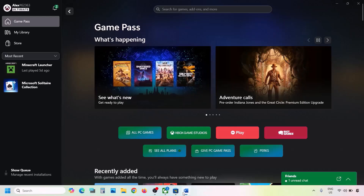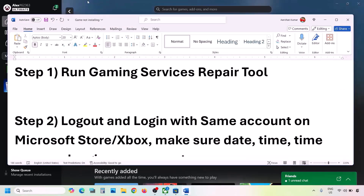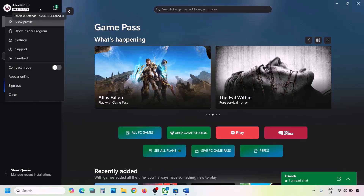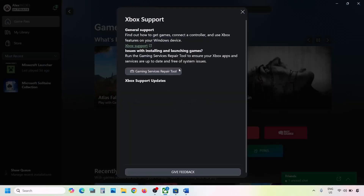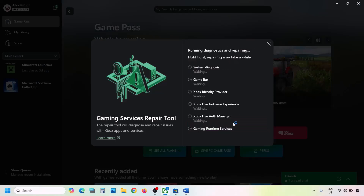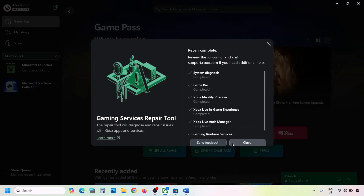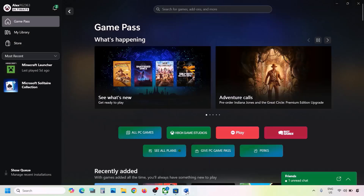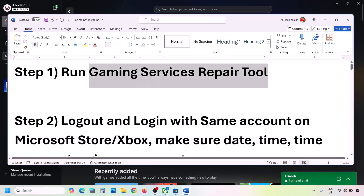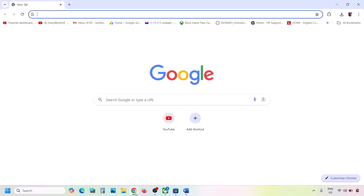The first step is to run the Gaming Services Repair Tool. Go to the Xbox app, click on the profile icon on the top left, go to Support, then click on Gaming Services Repair Tool. Click on Start Repairing, click Yes to allow, and let the process complete. Once done, close it and check.